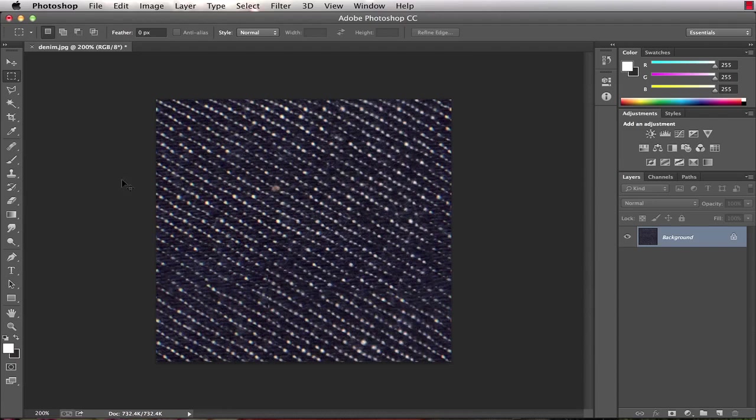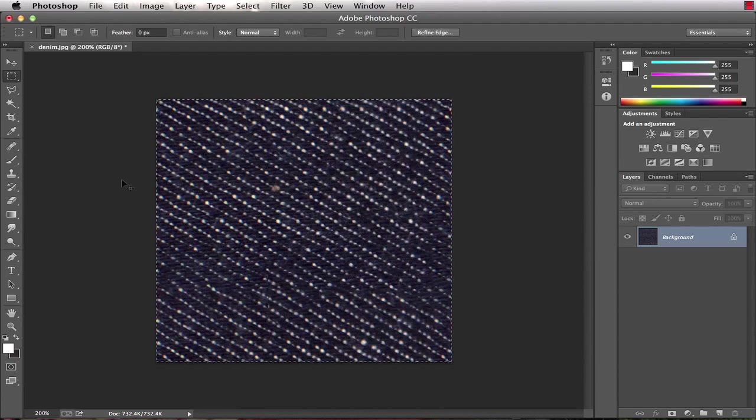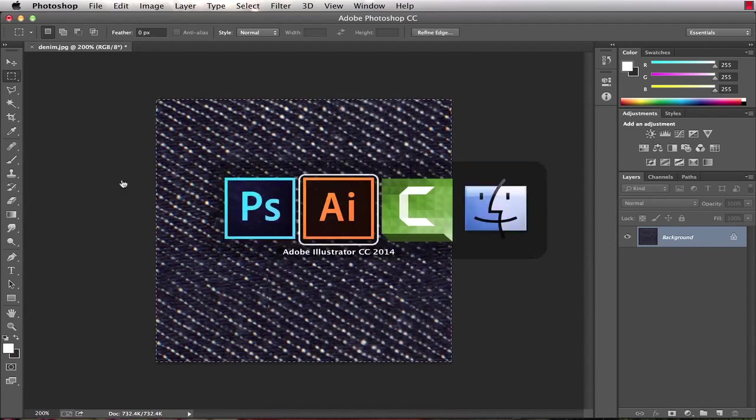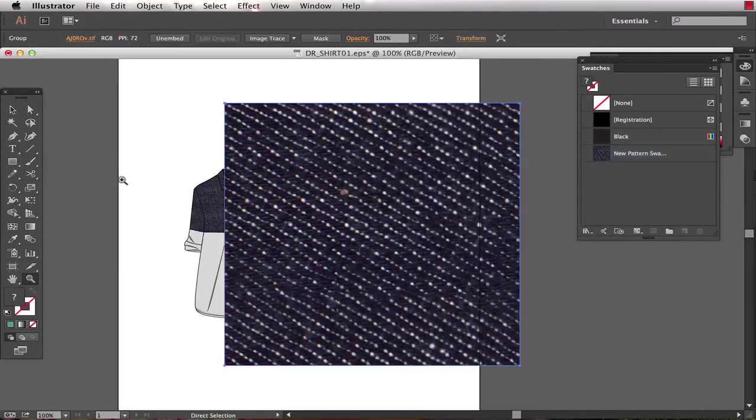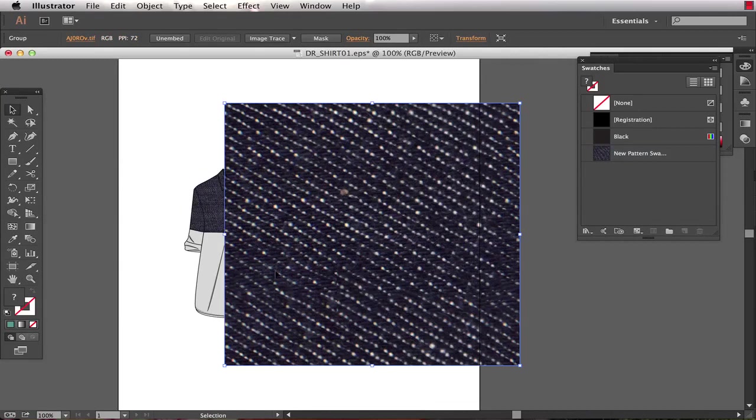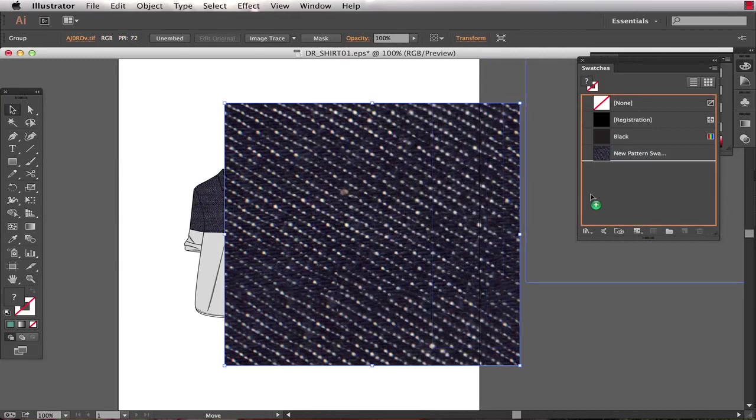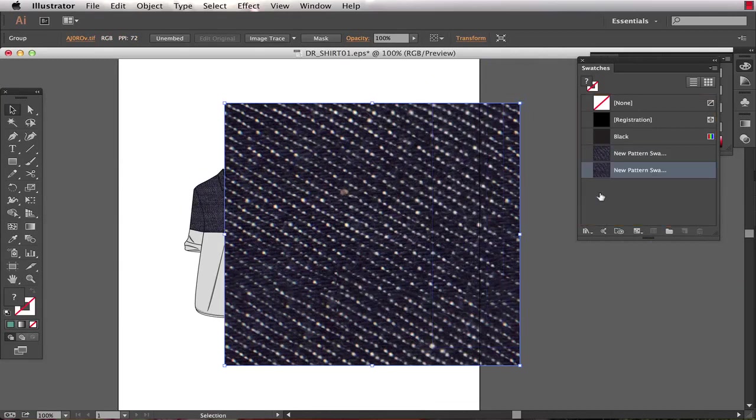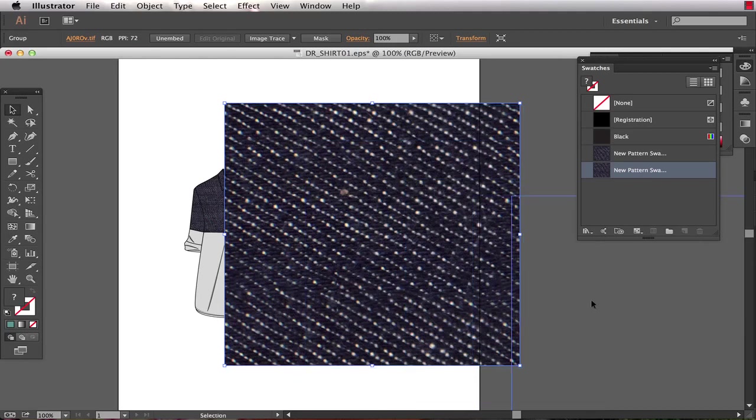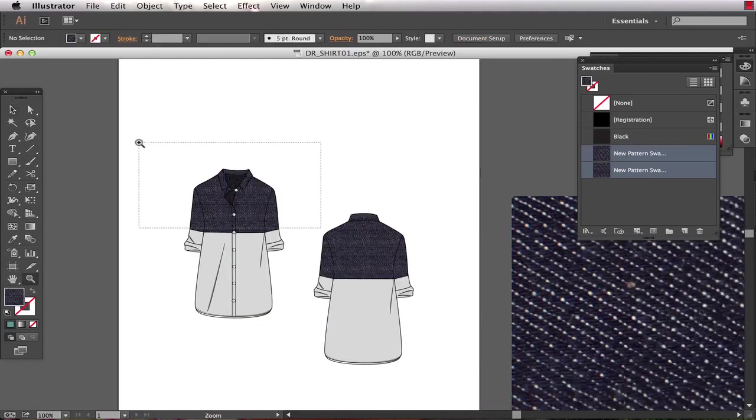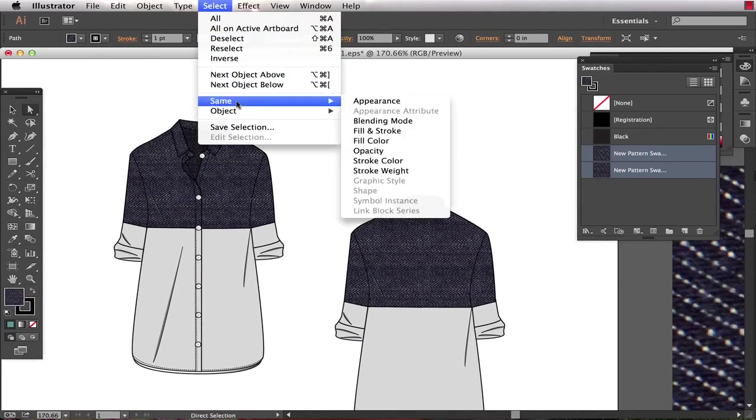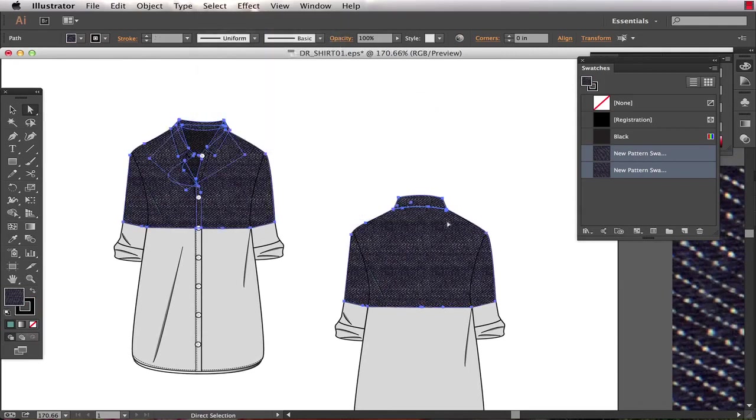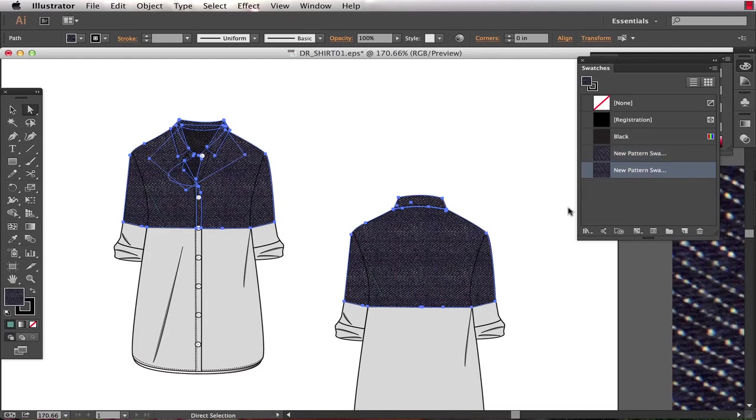So I'm going to select all, command or control A, copy that, jump over to Illustrator and paste that. Now I'm going to take this and drag and drop it in here. I know it's the one on the bottom that I created second. So I'll come in and I will select the denim texture again that I want to refill, and I'm going to fill that with the one on the bottom, the new pattern that I created.